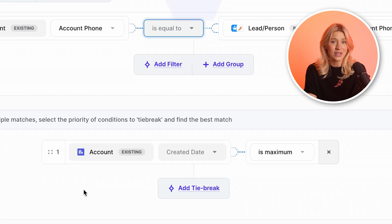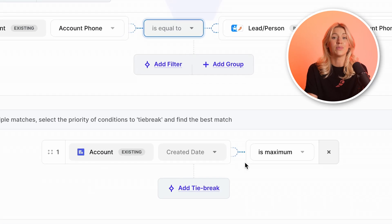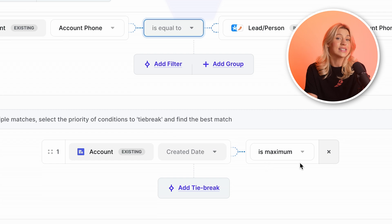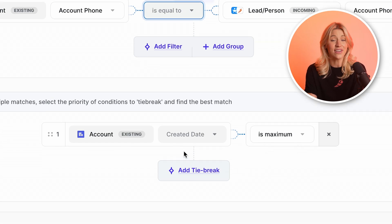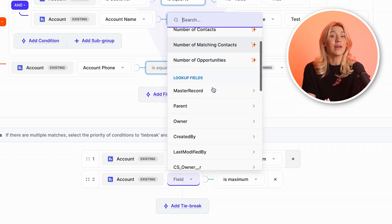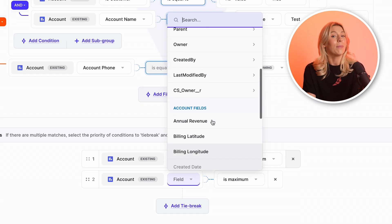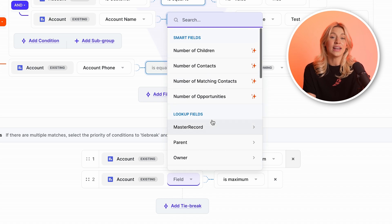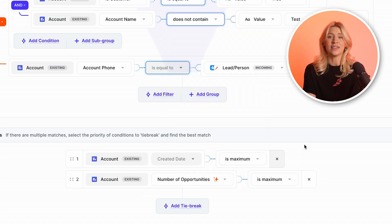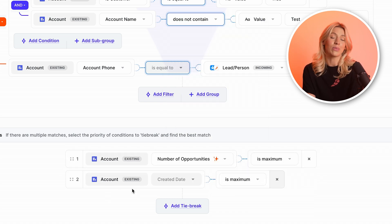If, after checking filters, there is still more than one possible account match, tiebreakers can be used to prioritize even further and find which account should be selected. In this example, I'm prioritizing the account that was created most recently. But you can combine unlimited fields and reorder their position to change their priority.